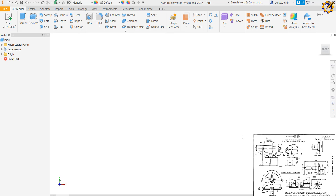Good day and welcome to this Autodesk Inventor class. My name is the founder of MykaTech. We will be considering the problem as displayed on the screen, which is the lathe tailstock details. We'll be producing each of the components as displayed on the screen and assembling them using Autodesk Inventor software.